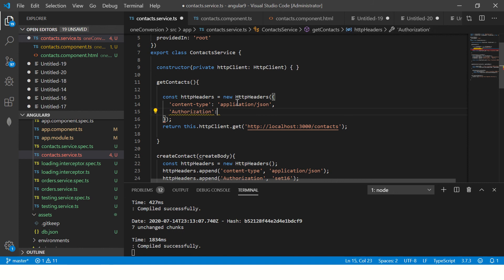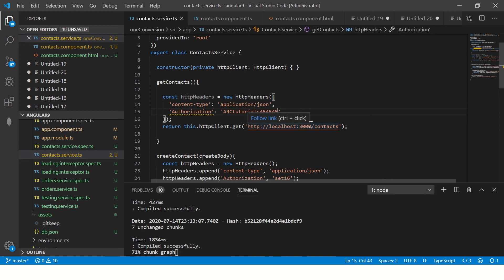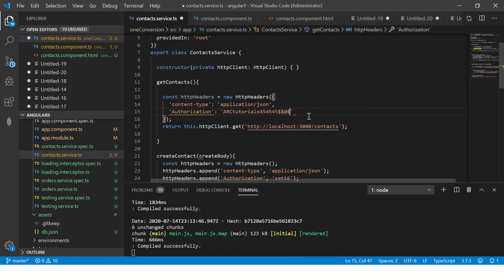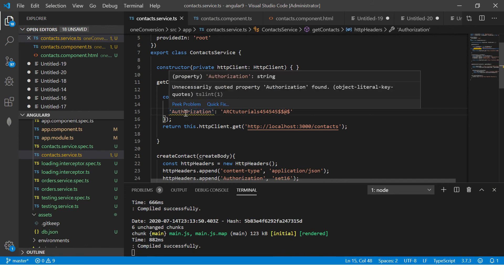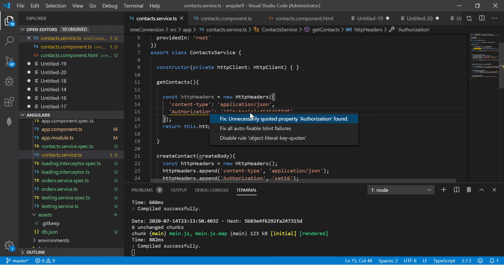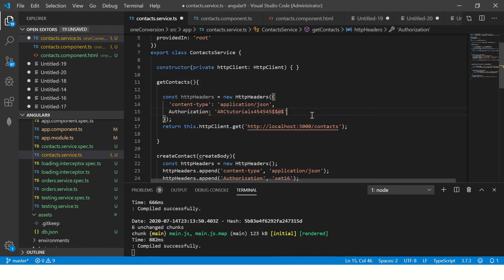Content type I am saying application slash JSON. And I'm also saying authorization. This is usually a token that you would mostly send in most applications. It's a good practice to send it. So I'll send some value here. It can be anything. It can be masked. It can be hash value. It can be with special characters, whatever you wanted there.